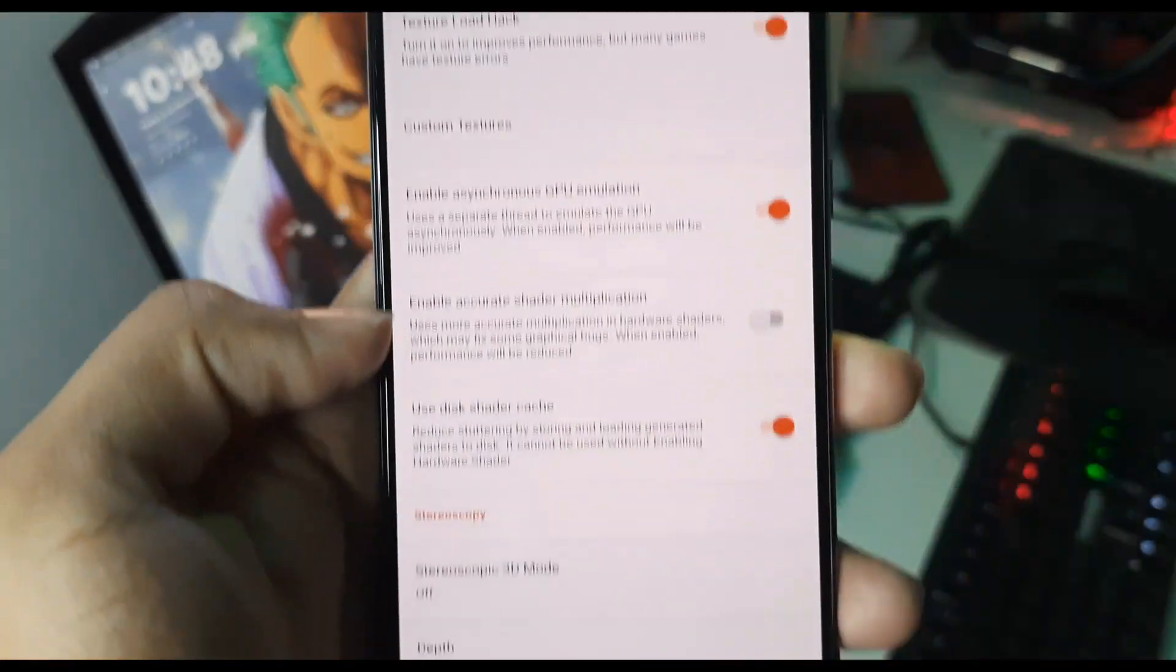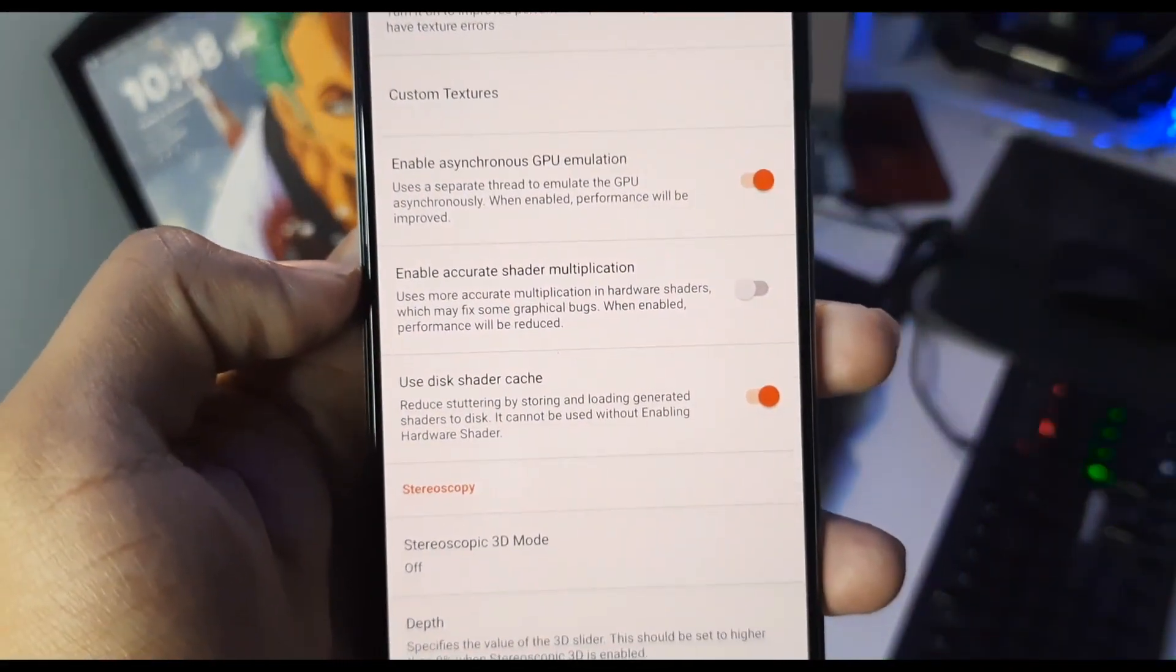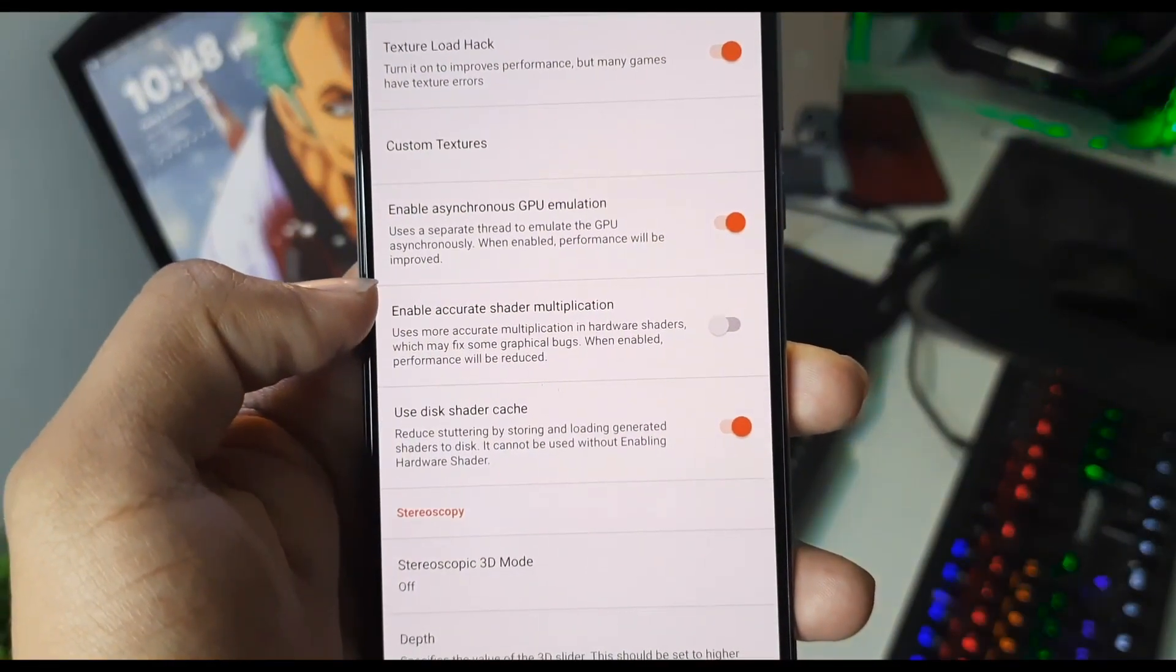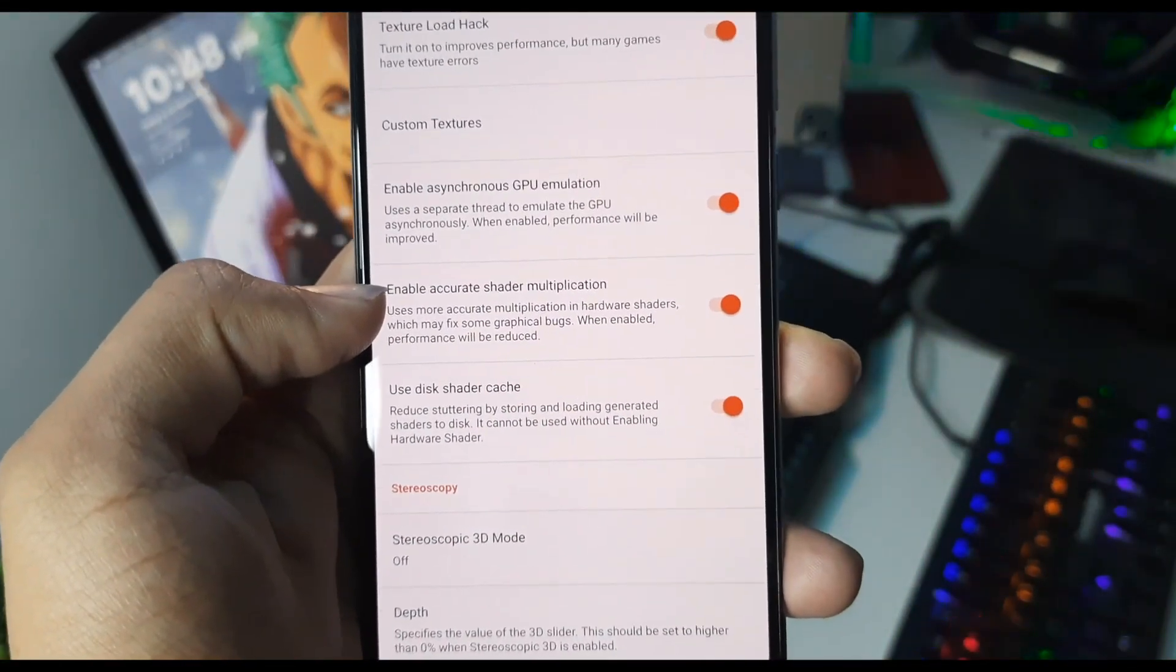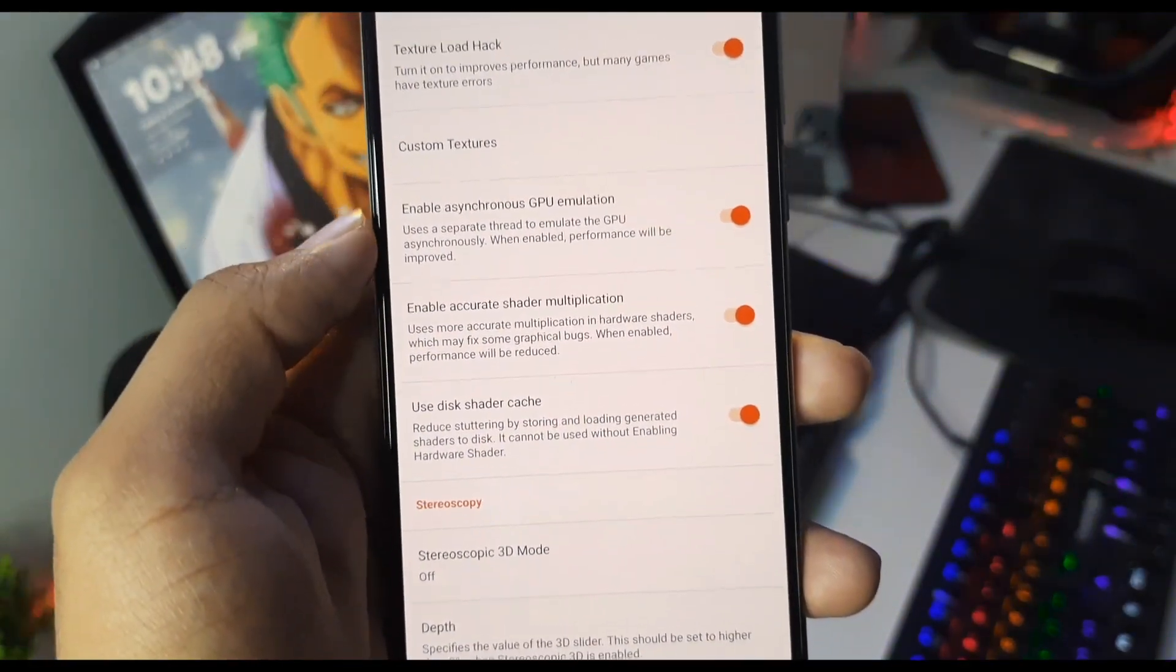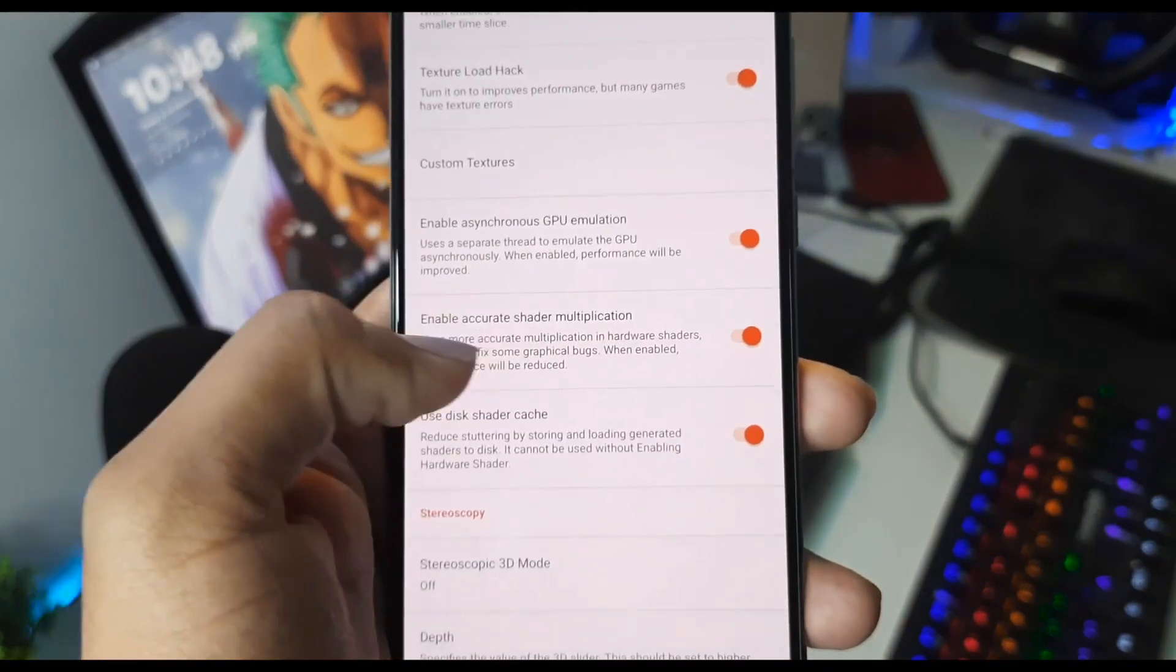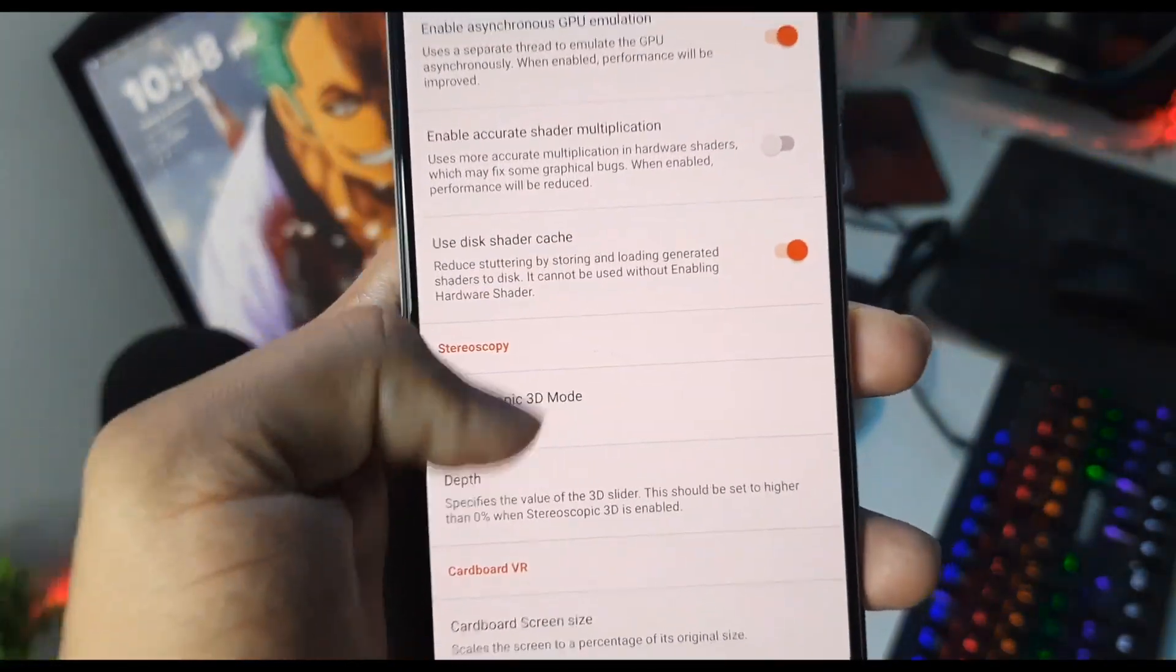Now disable the 'Accurate Shader Multiplication' option as this will consume a lot of your device resources. But if you are getting a lot of texture glitches, then enabling this option will remove all the graphical glitches and bugs which you are seeing while emulating a 3DS game. However, it will affect your performance harshly, so I recommend disabling this option.